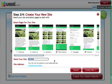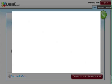Now that we've selected all the pages we want as part of our site, all we need to do is give our site a name and then click on 'Create Site', which will create our site that we can start editing and adding our own content into.